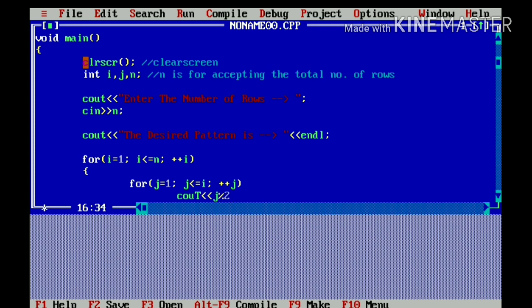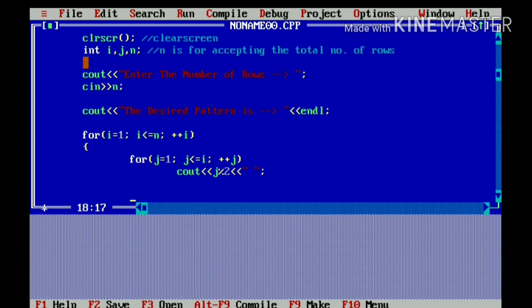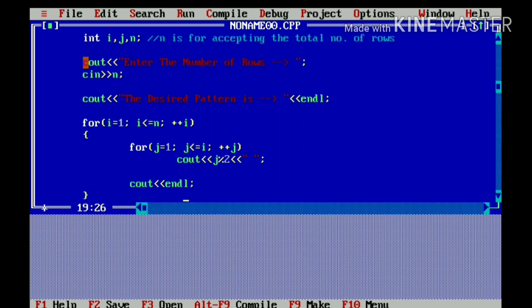And after that, I will give a space so that the pattern doesn't look compact. And I will give a new line as it is required. So, our program is almost done.